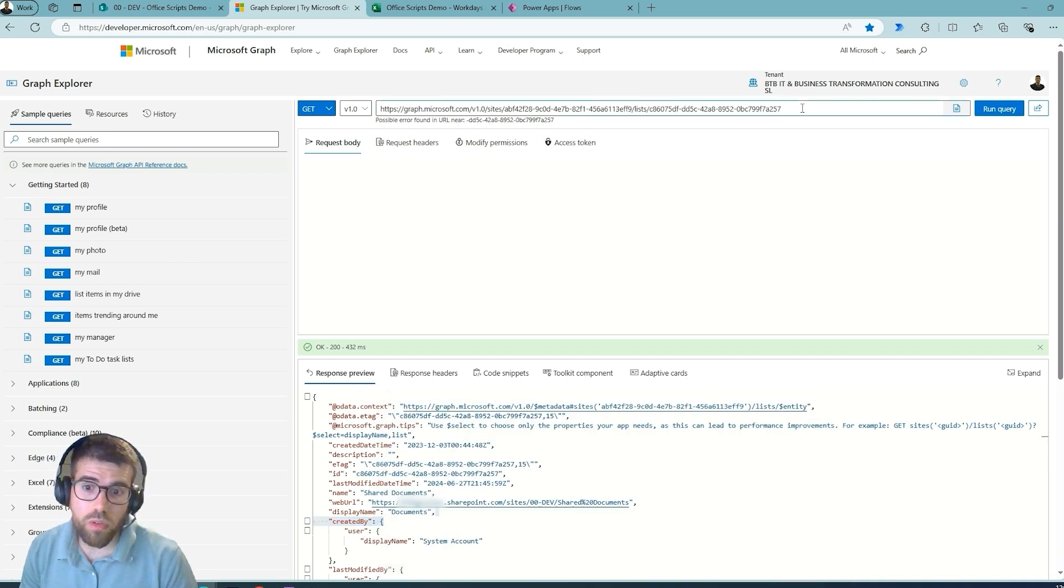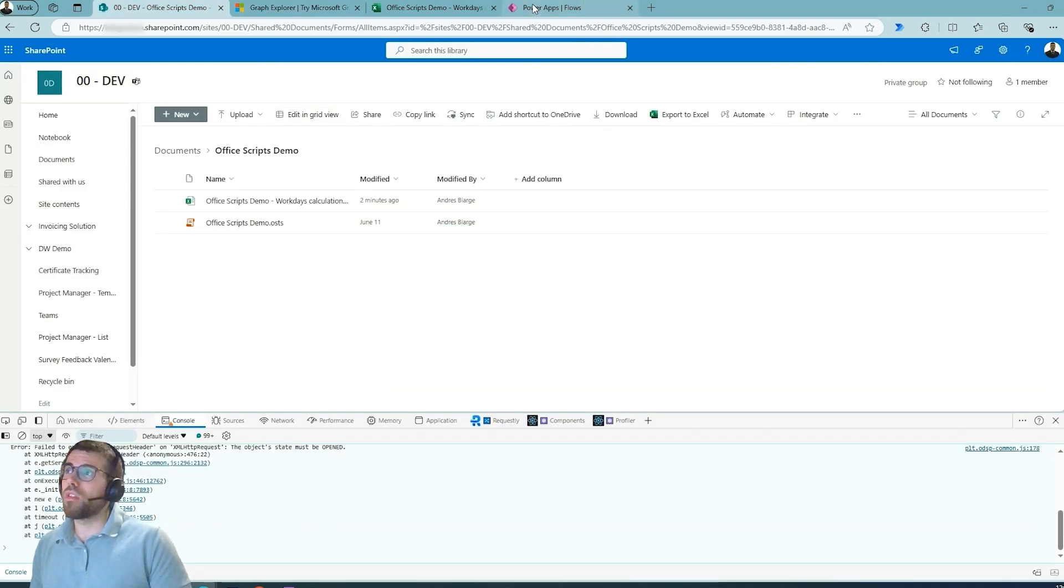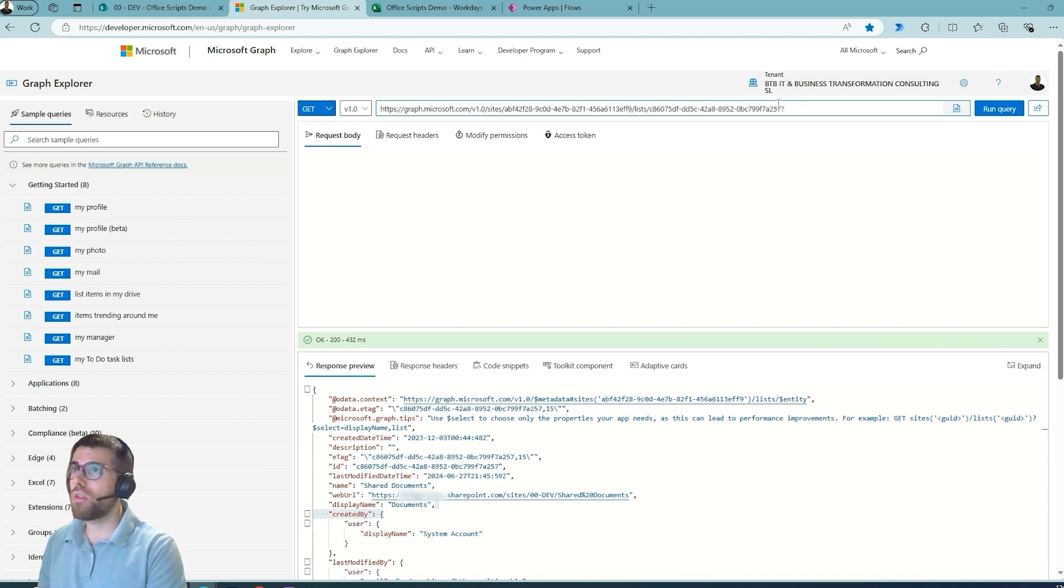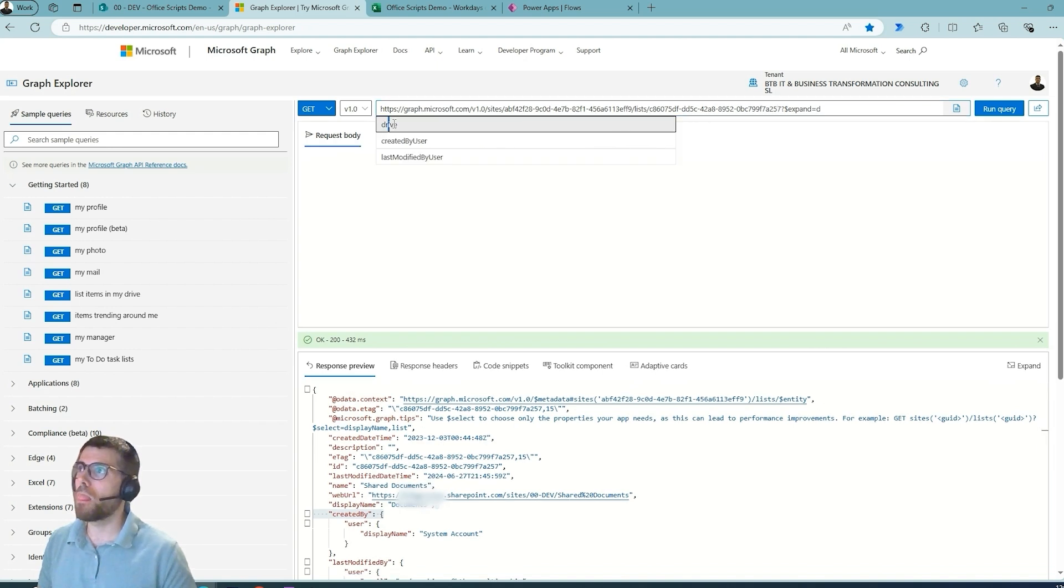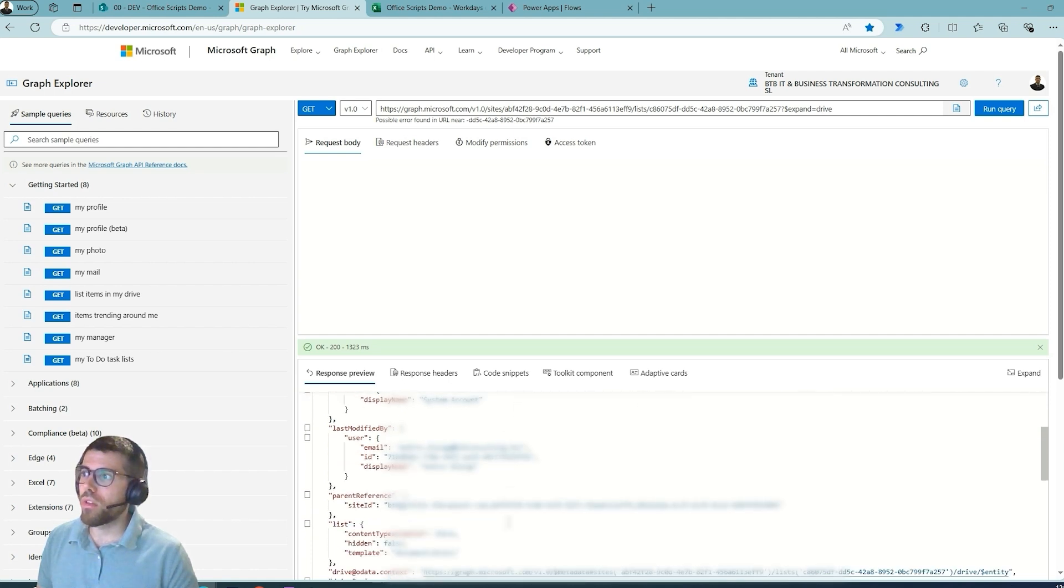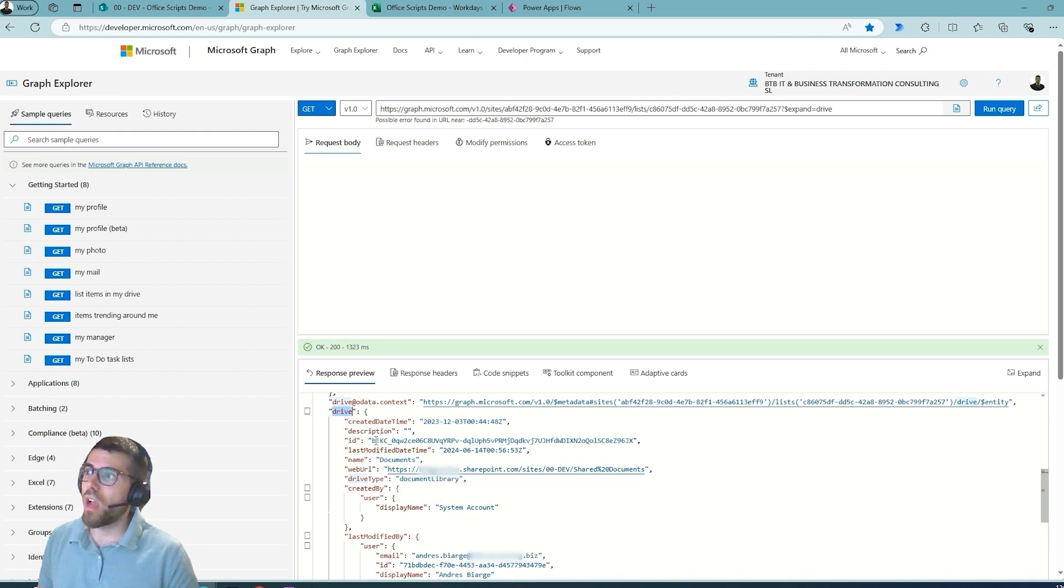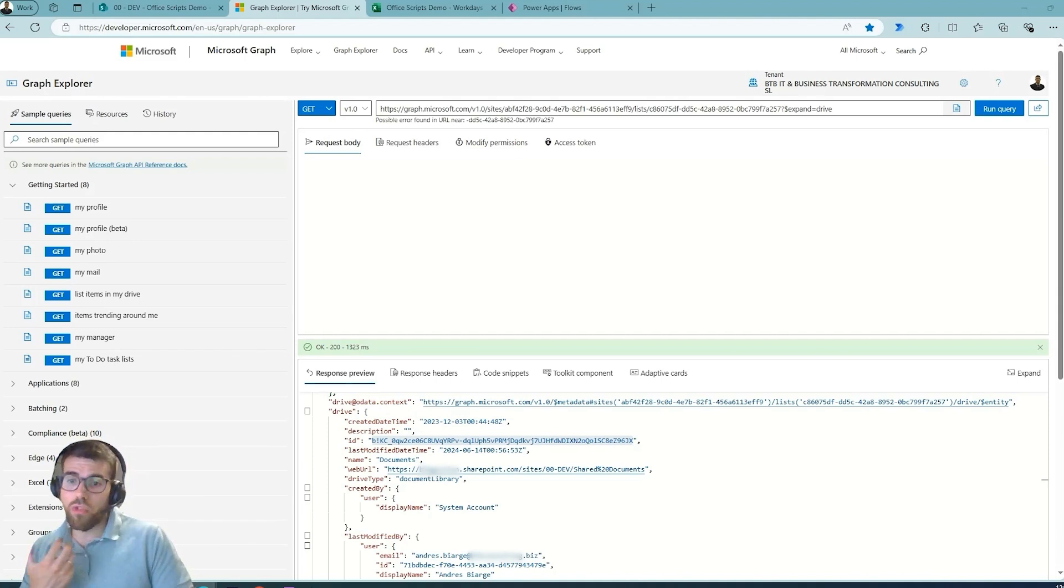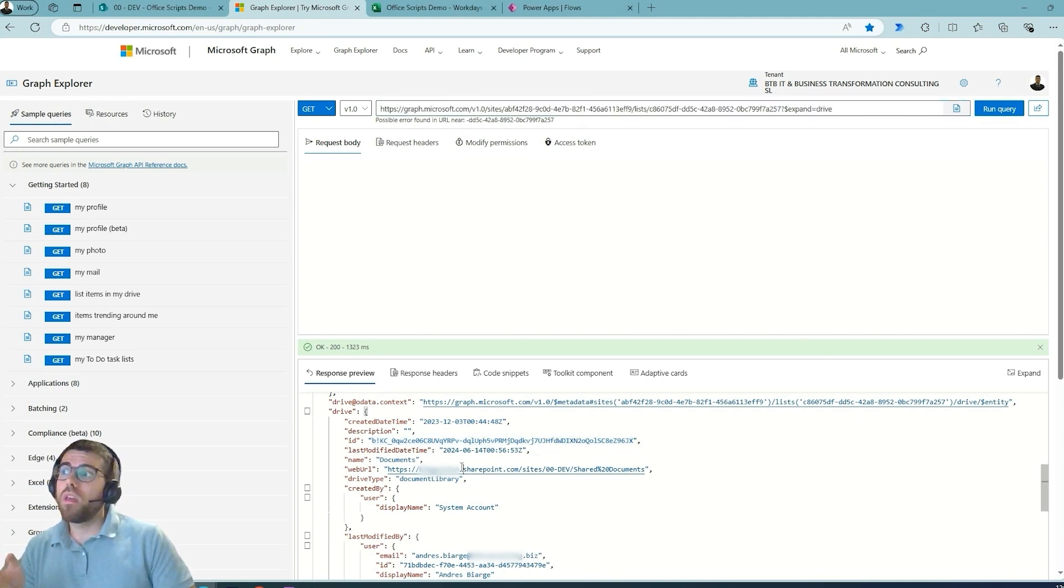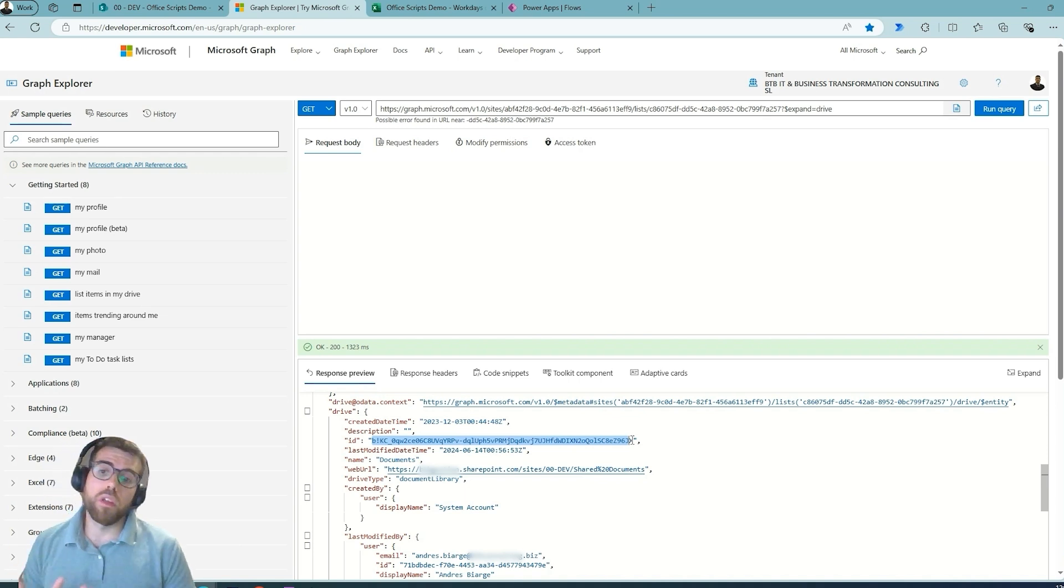Now I don't see this Drive ID anywhere. If I do Control+F, this ID is not here. But as I was telling you, if we understand how OneDrive and SharePoint are integrated, this document library here is actually a drive internally in Microsoft's ecosystem. So if we go here and expand Drive, what we're going to do is, okay, for this particular list, give me the associated OneDrive. So if we navigate here, now we see this expanded drive, and here is where we locate this ID.